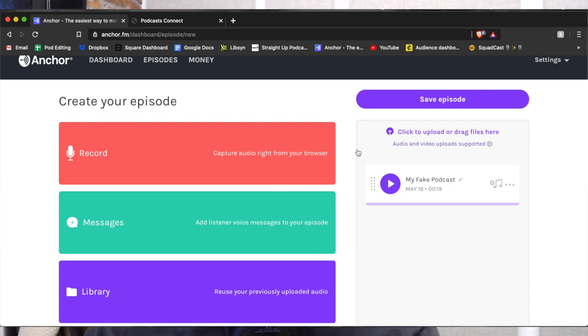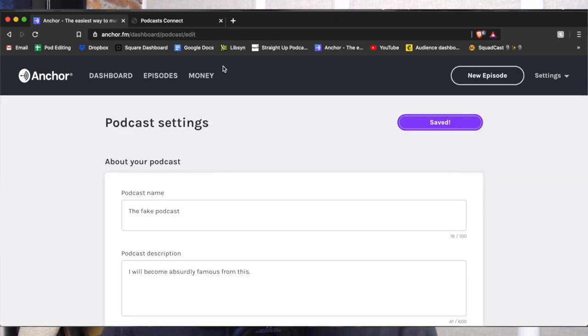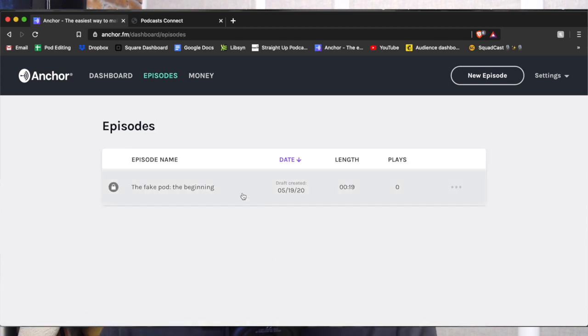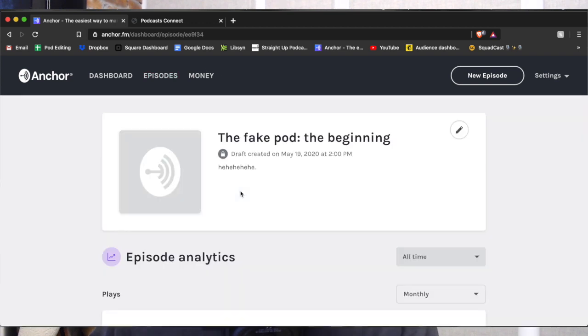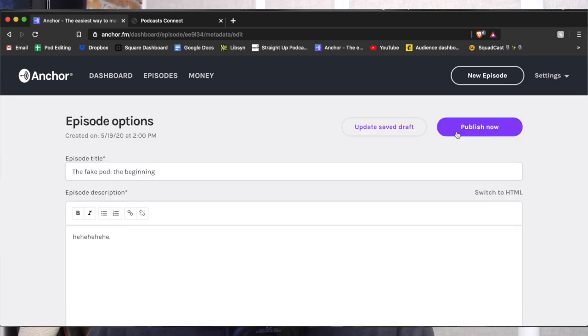Cool, it is uploaded. My fake podcast is ready. So we'll save the episode. Save. Okay, we'll go to my episodes. Fake pod — The Beginning. Okay, now let's publish it.